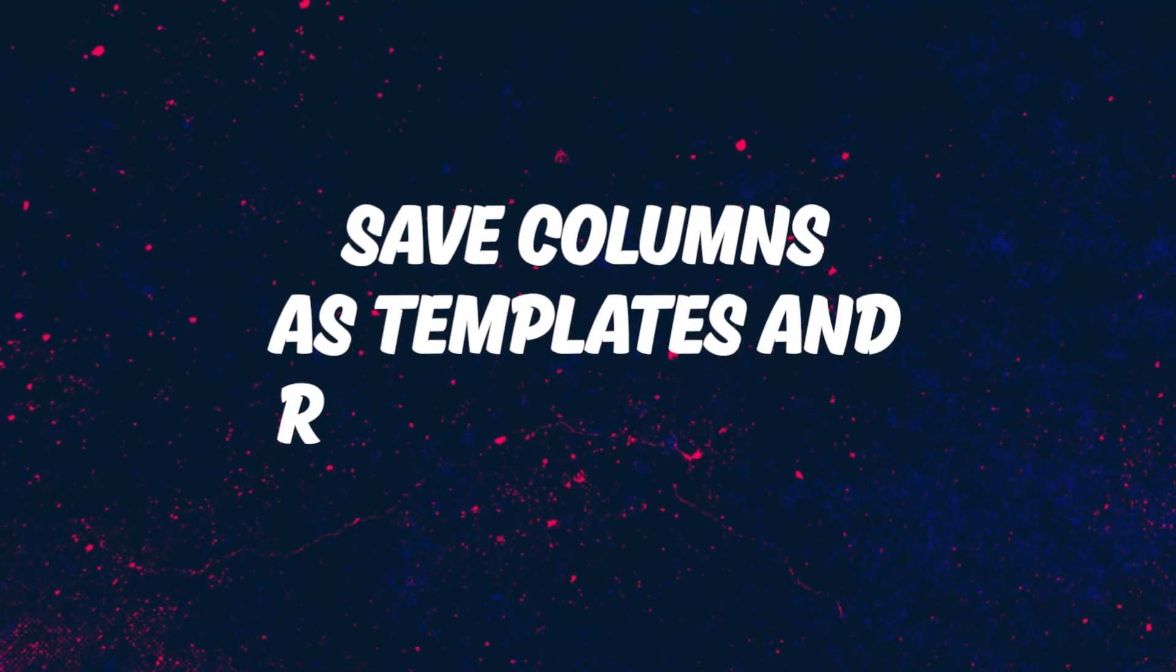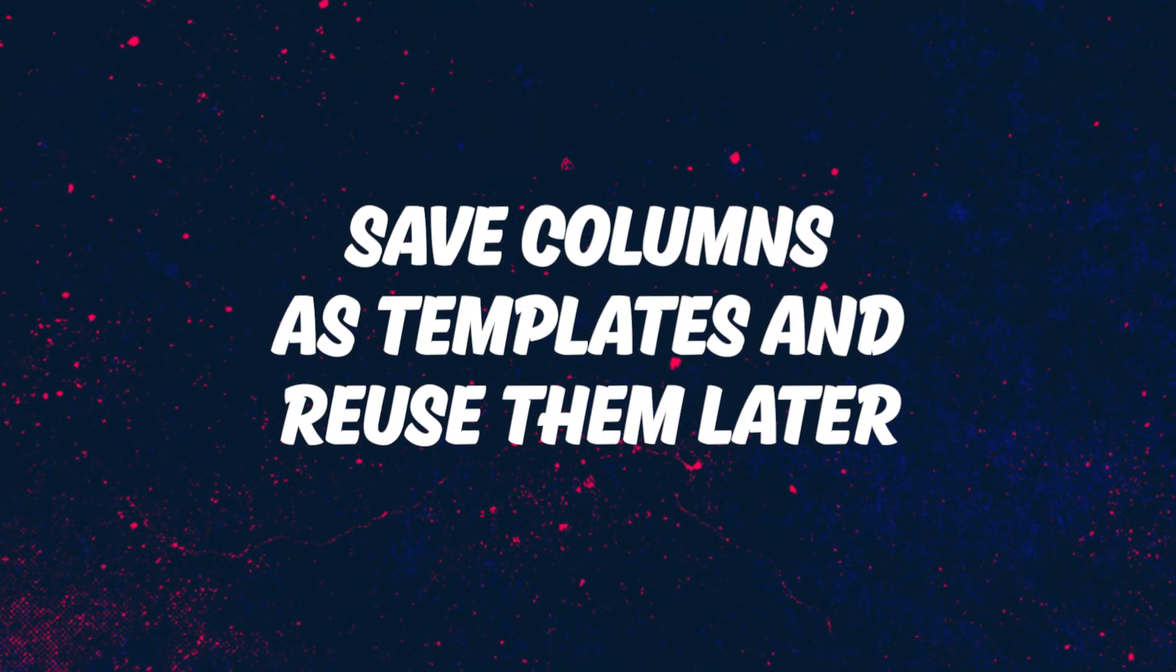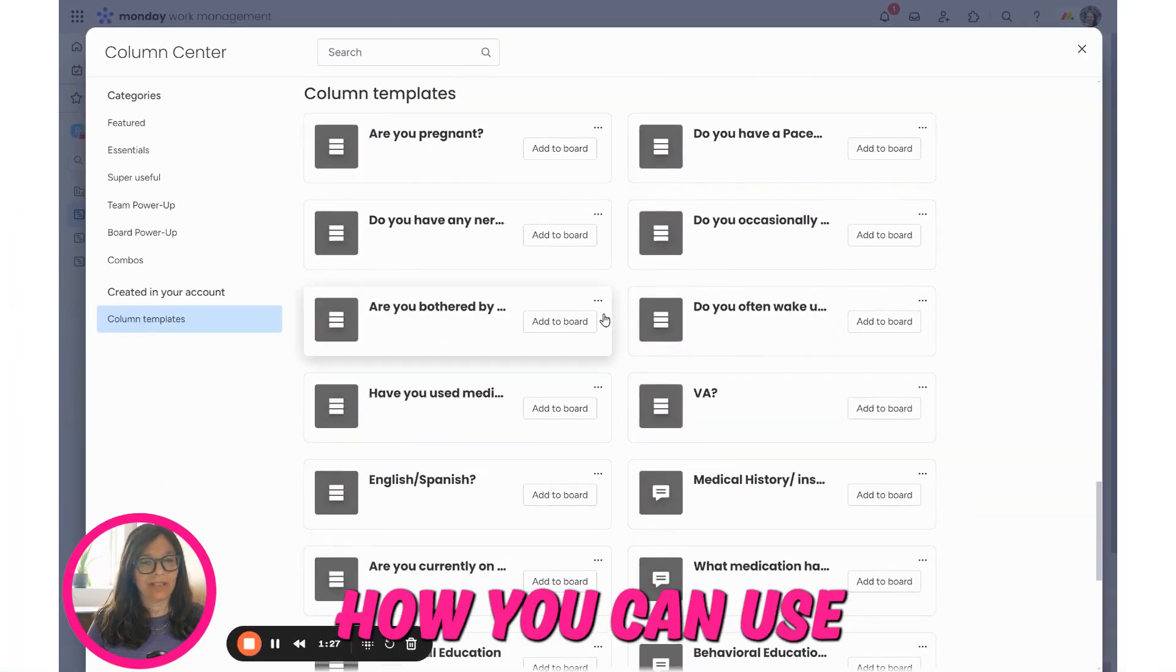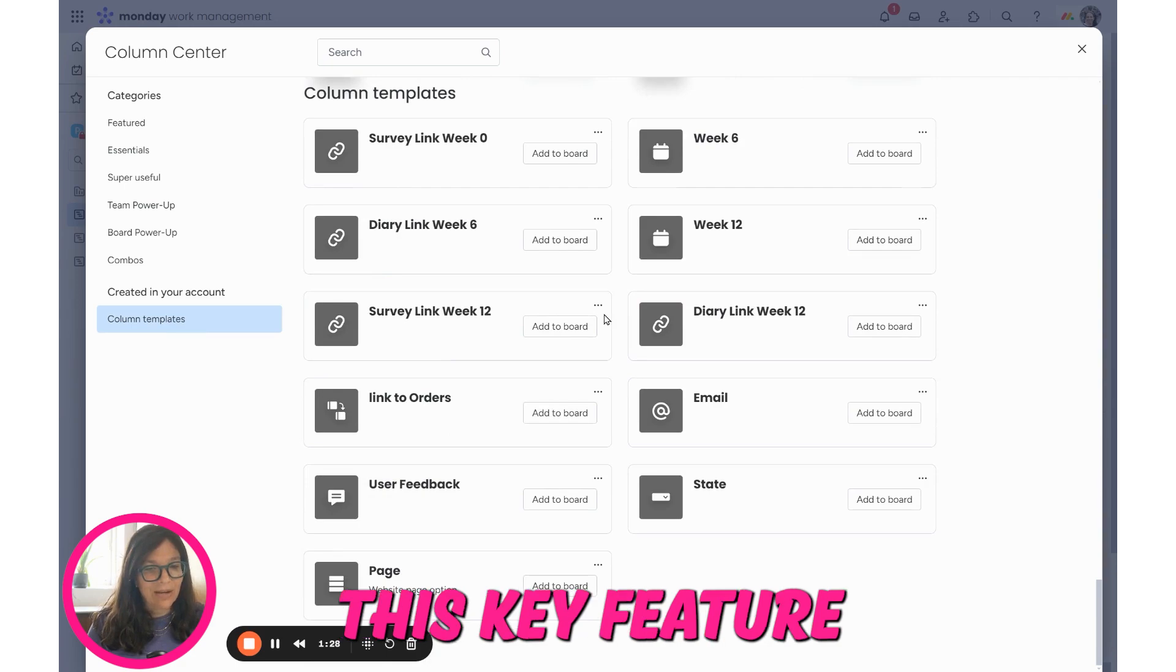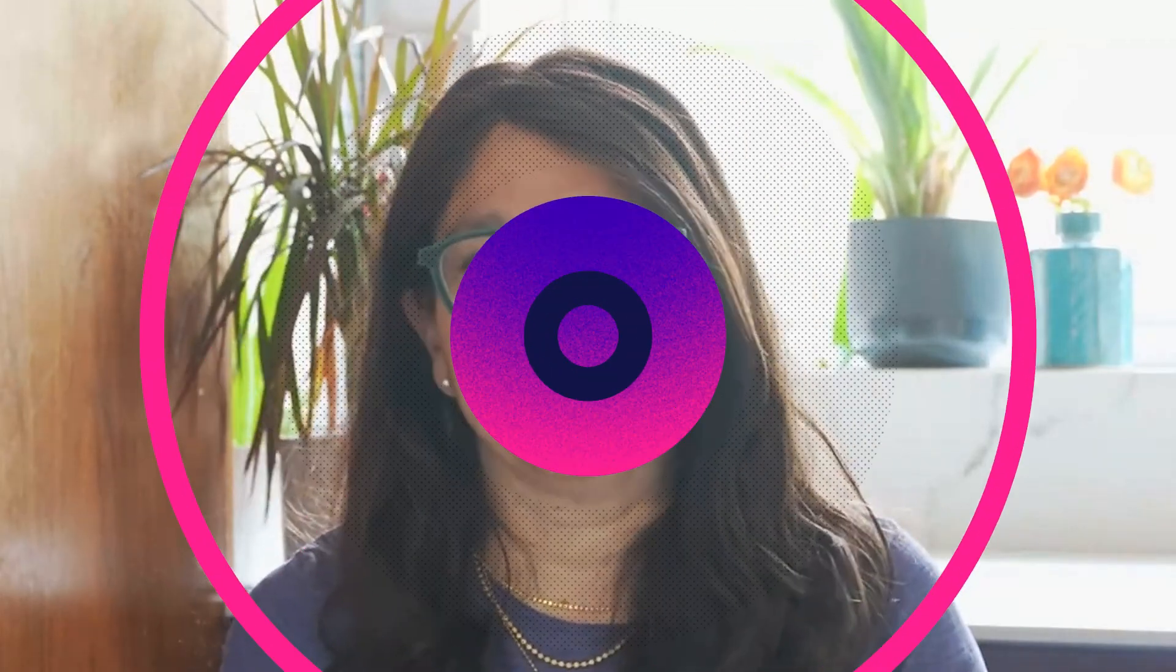Did you know that you can save columns as templates and then reuse them later? Let me show you how you can use this key feature within monday.com. So let's jump in.